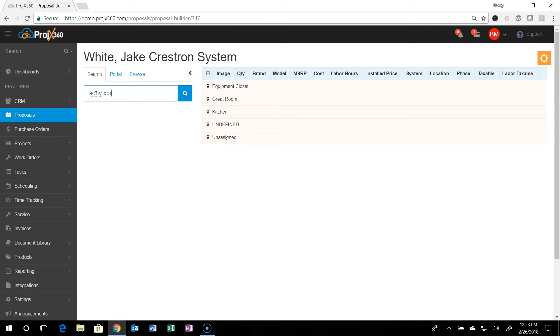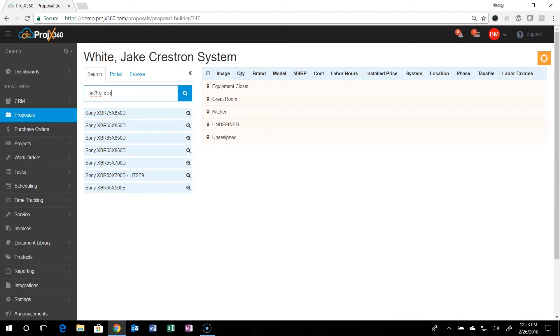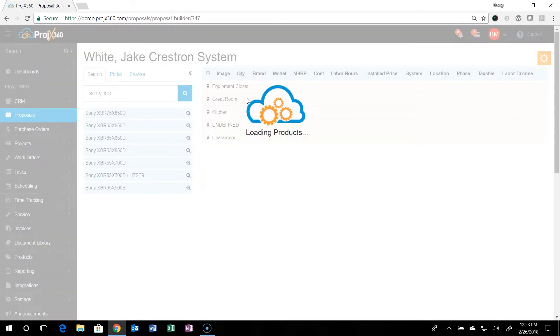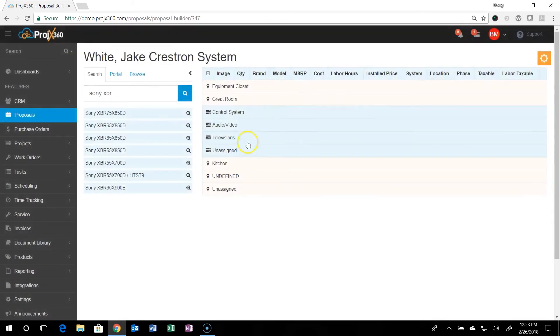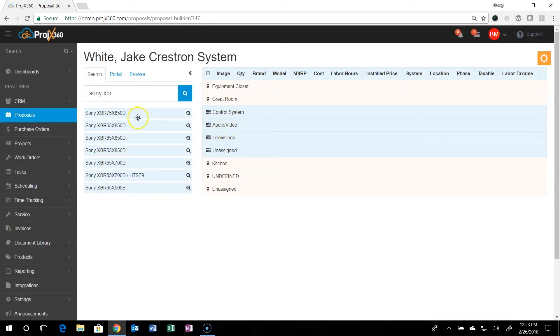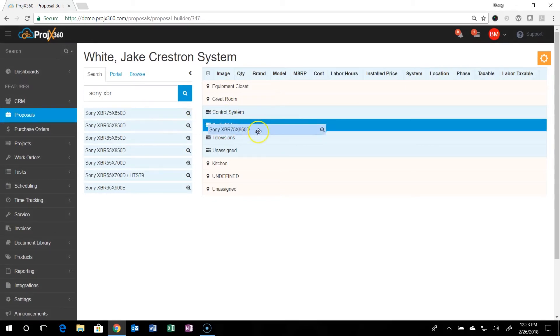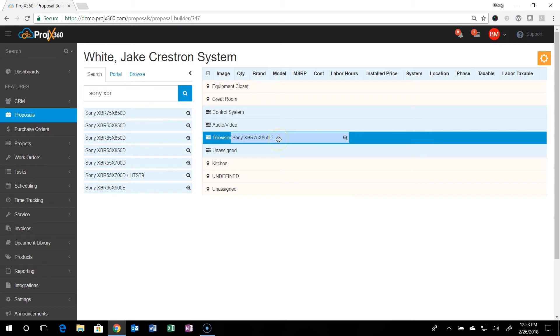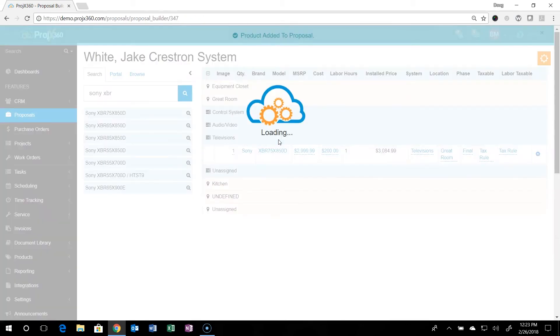So like if you were looking for a Sony XPR television, even if you didn't know all of it, you just type in that. Our search feature will bring back everything that's relative to that search. You'll then click on the location that you want to put it in, and it'll expand it. And it'll show you all the systems that are available in there. Just grab the product then and drag it to the system you want it in, which in this case is televisions. Drop it.